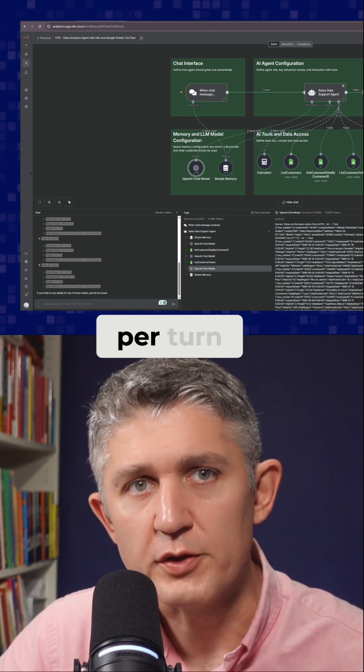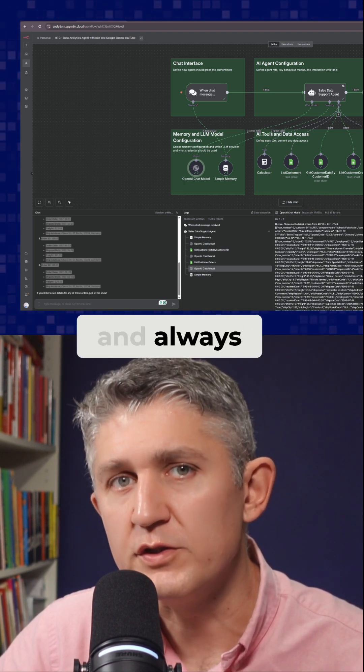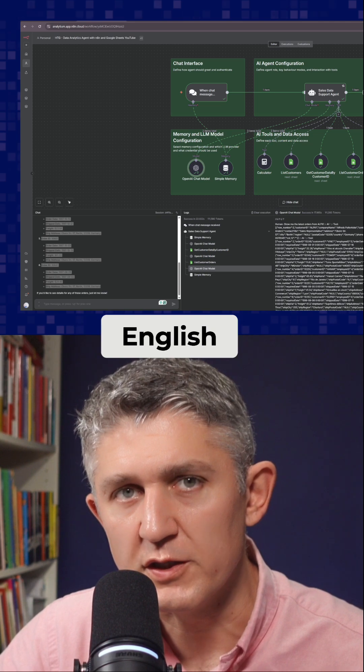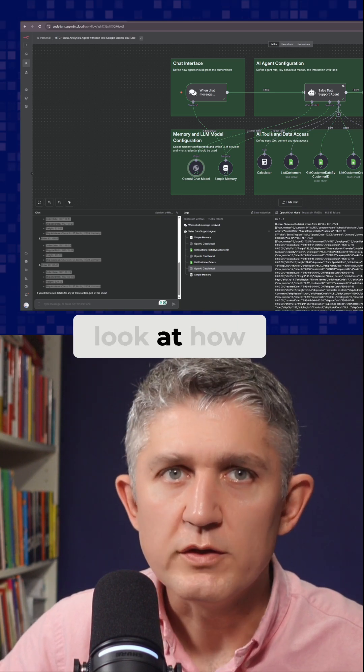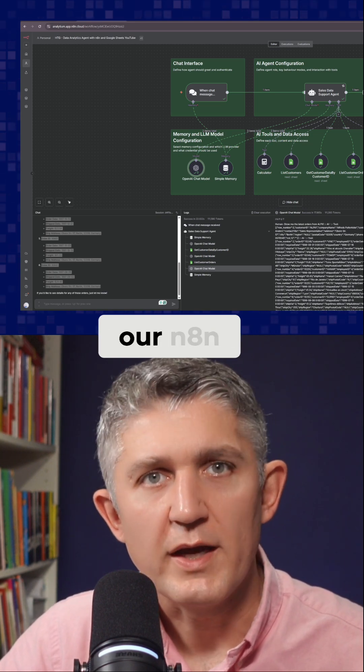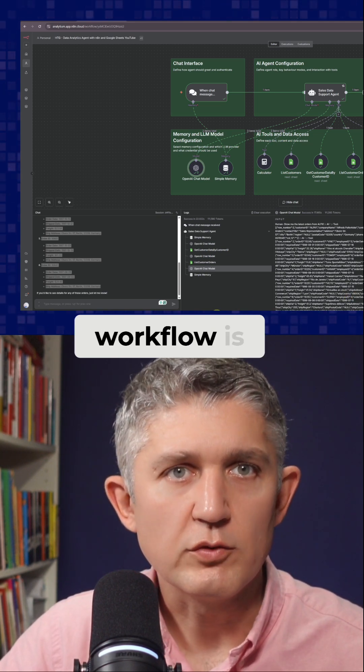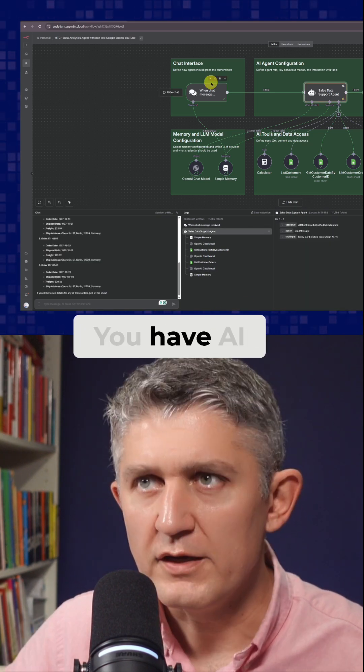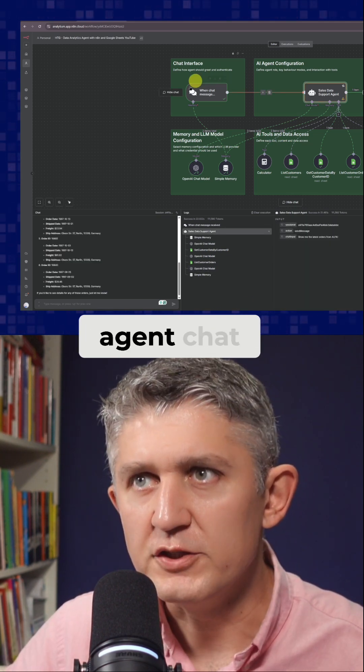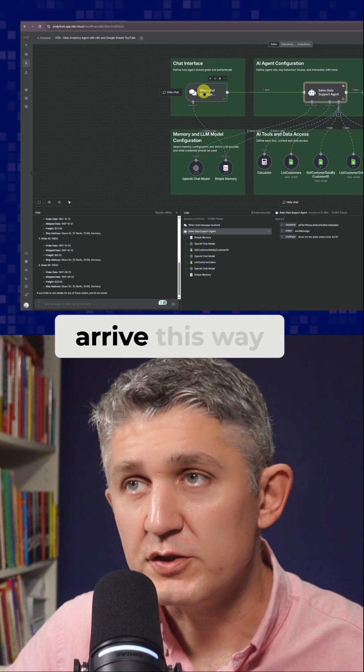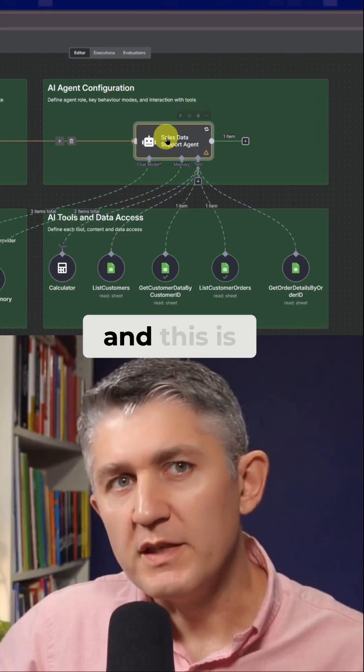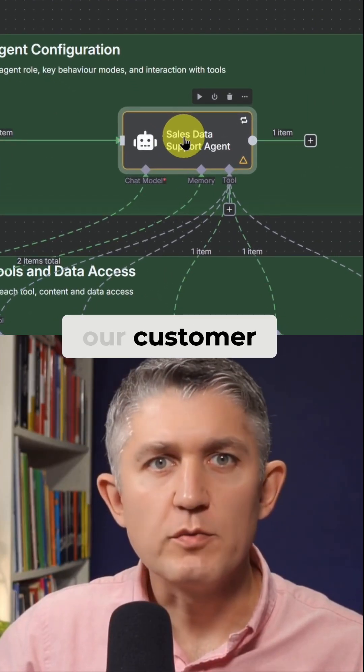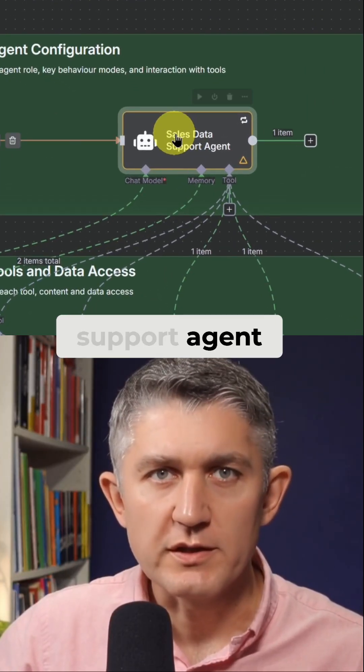Reliably one tool per turn and always uses British English. Let's have a look at how our N8N workflow is configured. You have AI agent chat messages arrive this way, and this is our customer support agent.